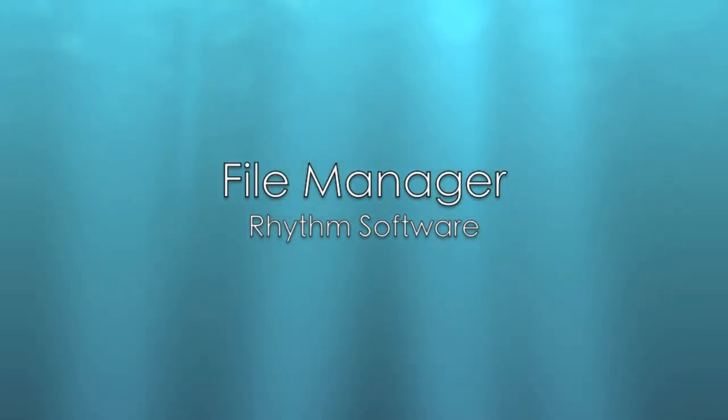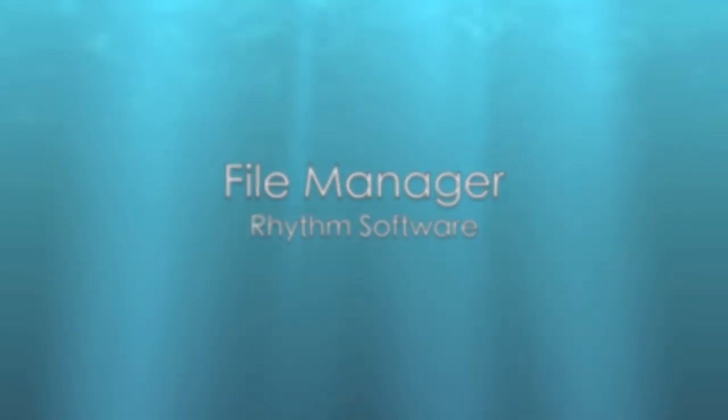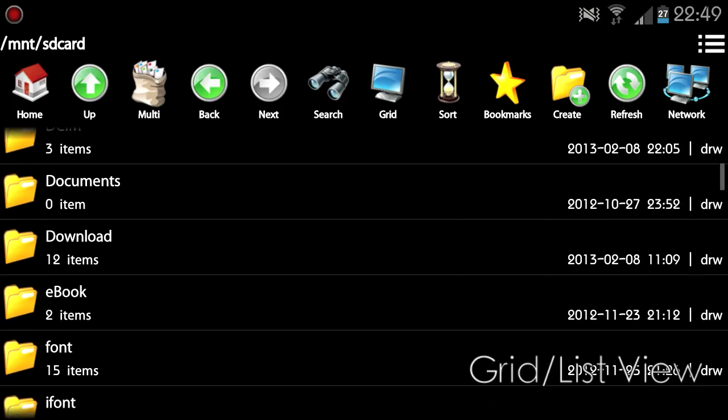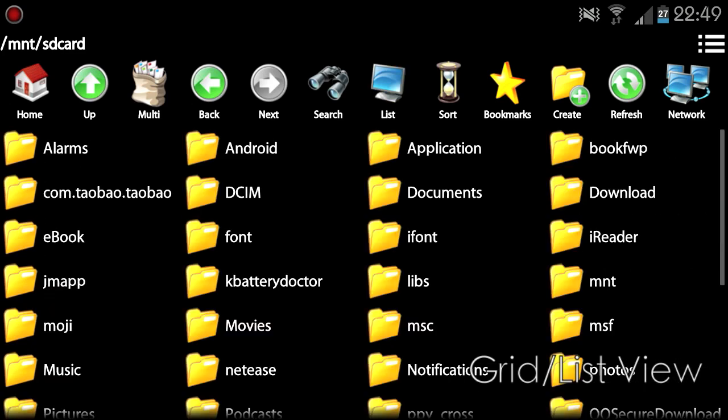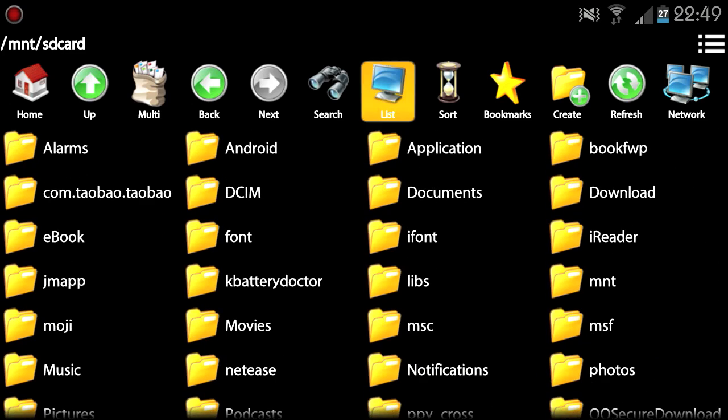FileManager is a user-friendly file management application. It has two view modes: list view and grid view.